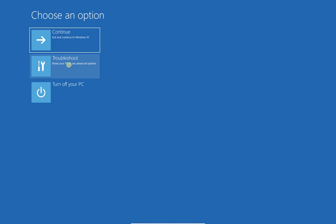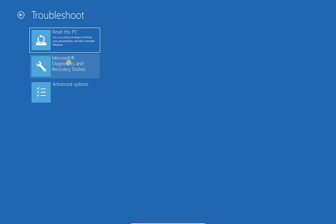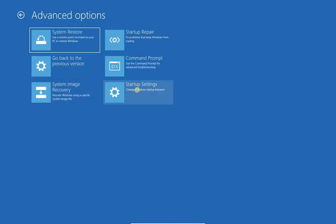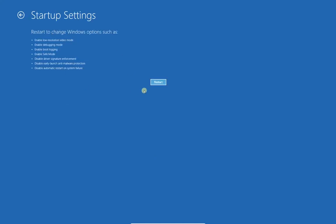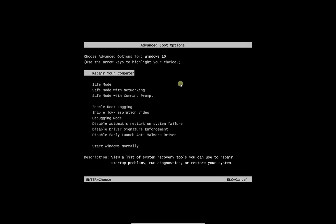Then select troubleshoot, then click on advanced options, then click on startup settings and then click on restart button.